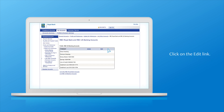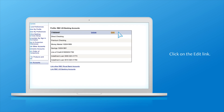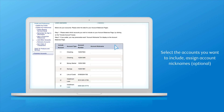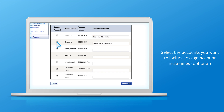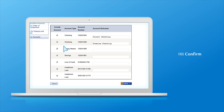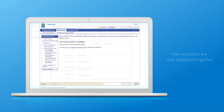To select the accounts you want to make visible, click on the Edit link and be sure to click the checkbox next to the accounts you want to make visible. You also have the option of assigning an account nickname to be displayed on the account summary page. Hit Confirm and you're finished. Now you can see all your accounts displayed together.